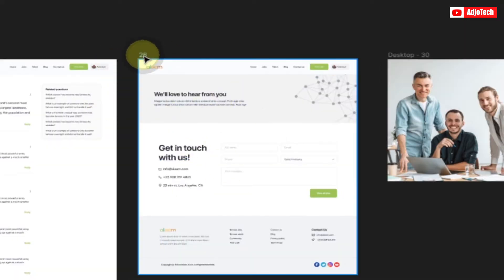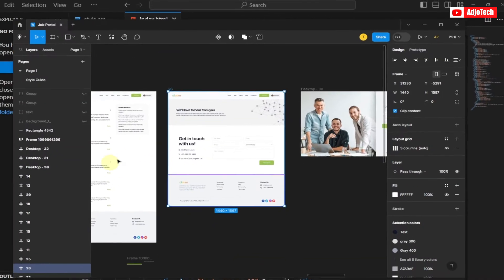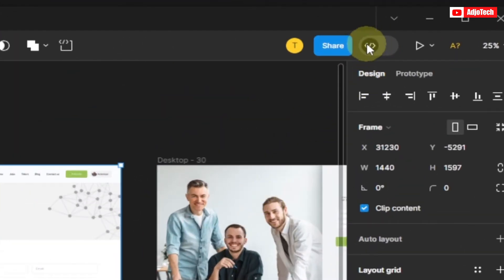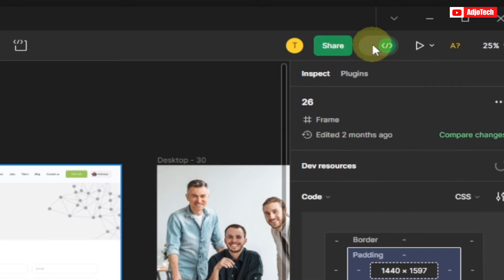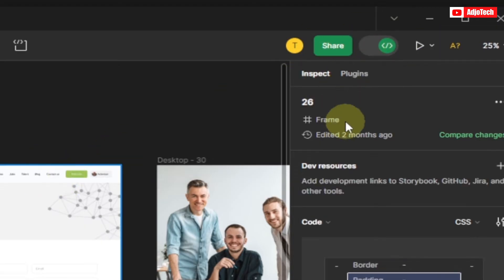I'm going to use frame number 26, that's the contact page. All you have to do is click on it and select the entire frame. But before you do that, you need to go to the top here and make sure developer mode is turned on — you can press Shift + D to do that. Make sure you turn on developer mode.